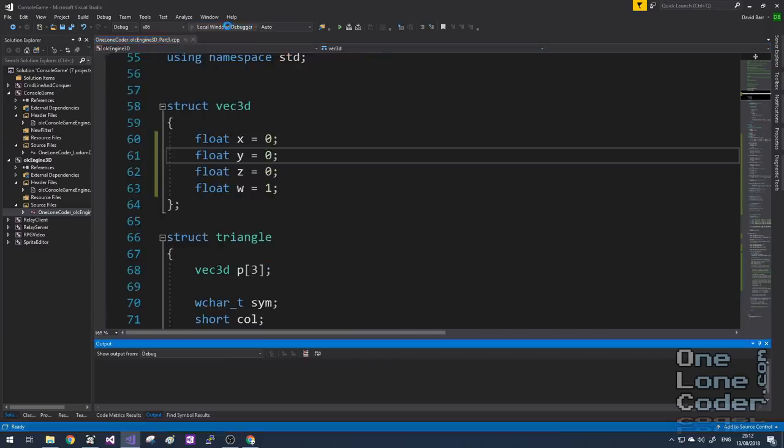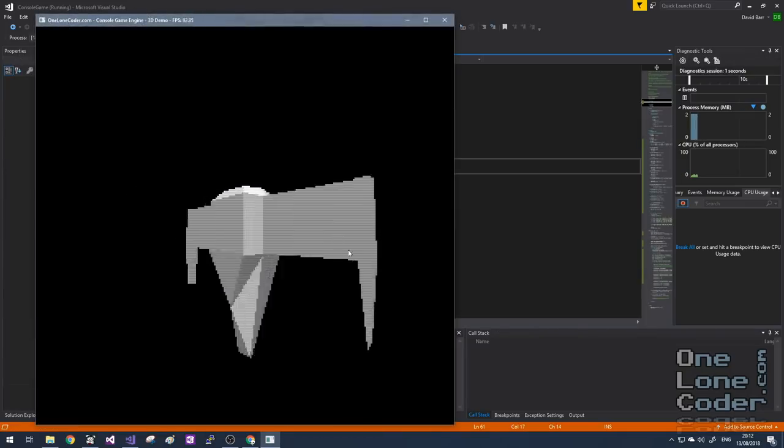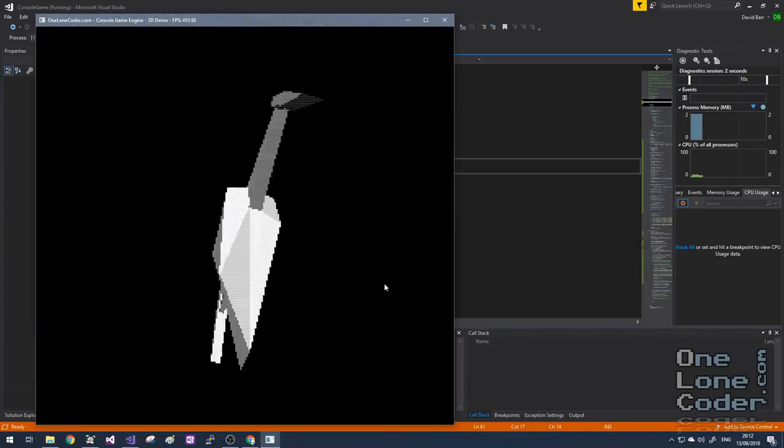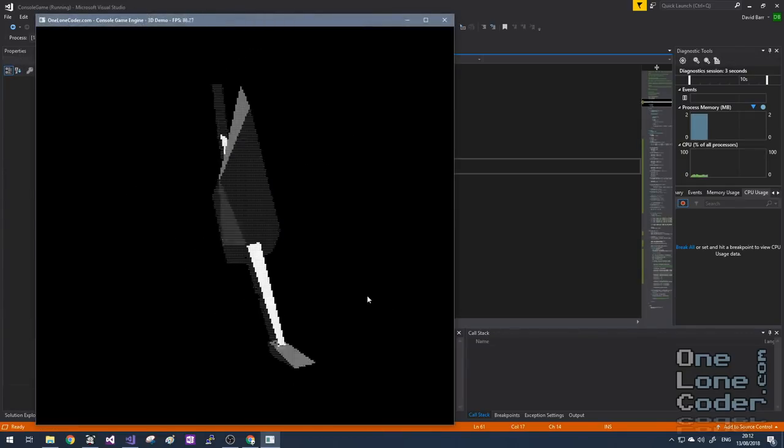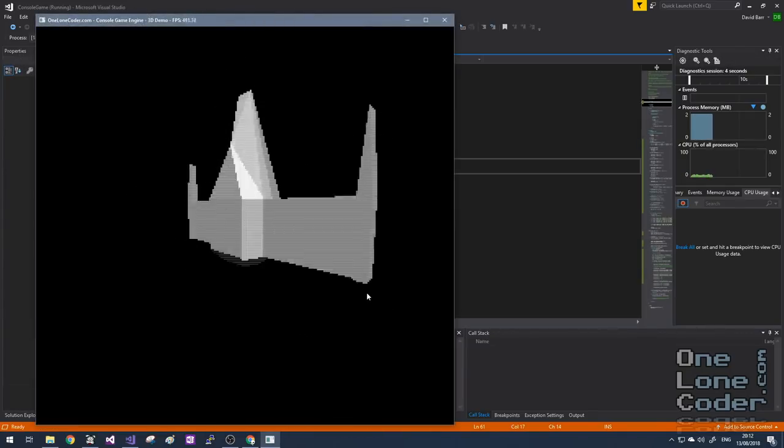Let's take a look and run this, and we can see it behaves exactly the same way as before. I appreciate that was quite a fast run-through of the code, but functionally nothing has changed — all we've done is refactor it a little bit to make it more user-friendly.